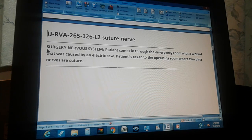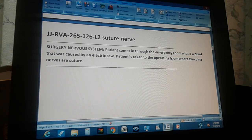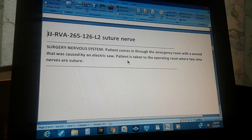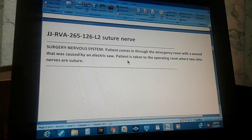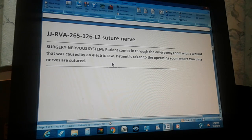Surgery, nervous system. A patient comes in through the emergency room with a wound caused by an electric saw. The patient is taken to the operating room where two ulnar nerves are sutured. Pause the video and give the CPT code for this procedure.